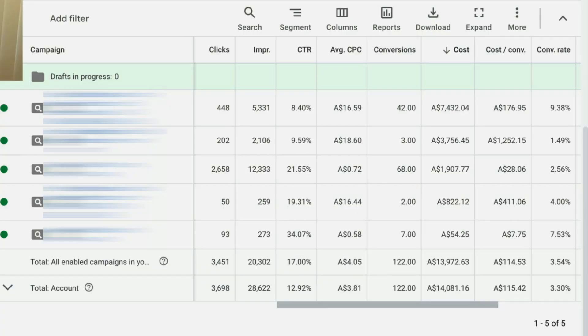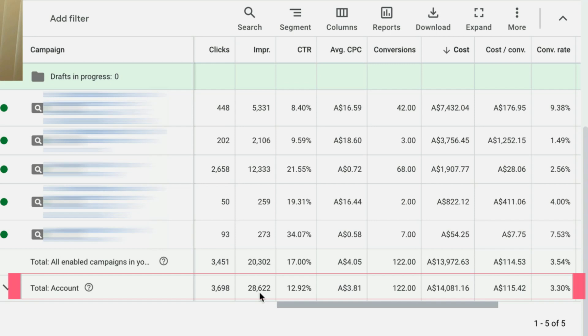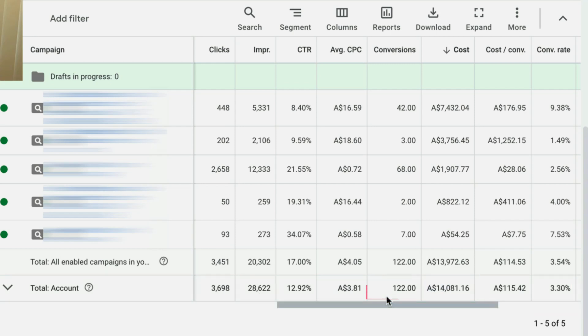Ask yourself: overall, am I making money from my ads or losing money? This step is crucial — it gives you a baseline before you start fixing, adjusting, tweaking, and scaling anything. Let me show you exactly what this looks like inside a real Google ad account. Although I cannot reveal what industry this particular client is in, they're aiming to get leads for under $200. Looking at the total row at account level, this account has spent $14,000 and generated 122 leads at a cost per lead of $115 — so they are profitable.